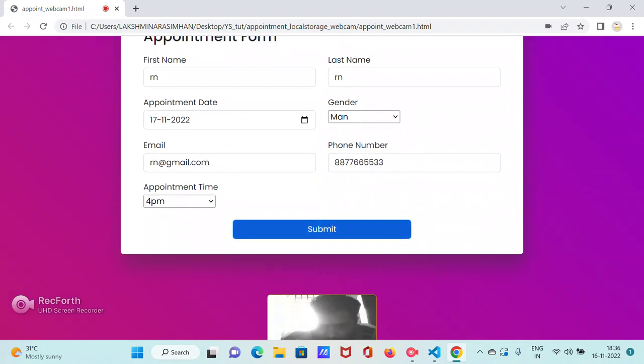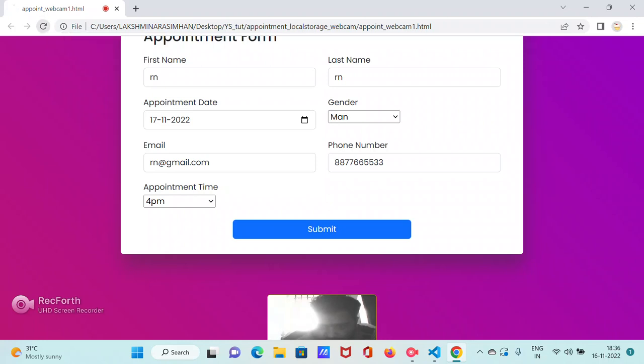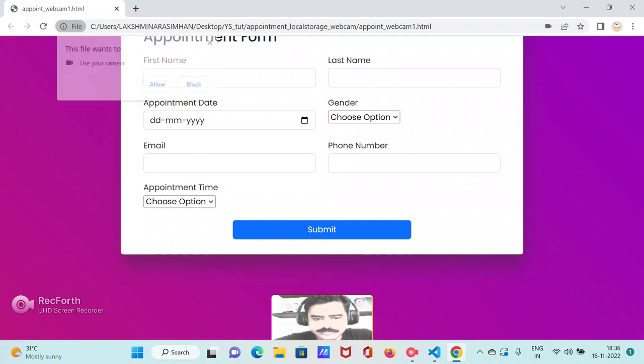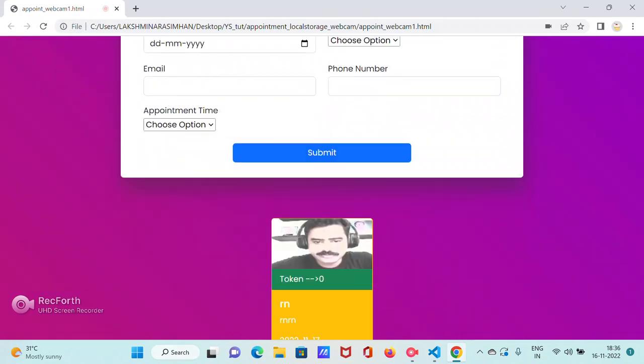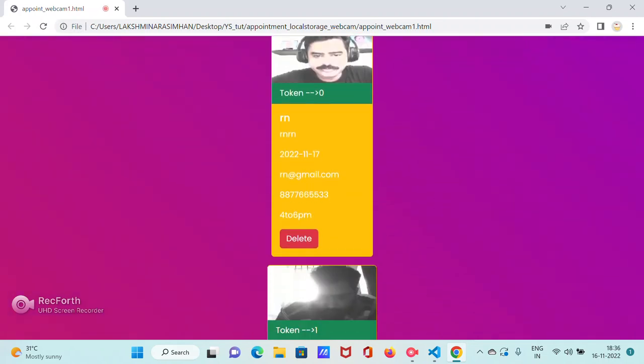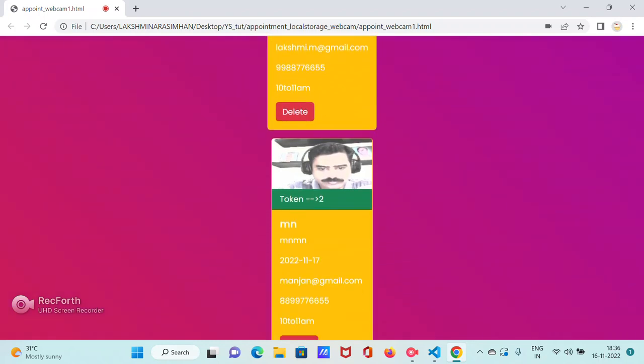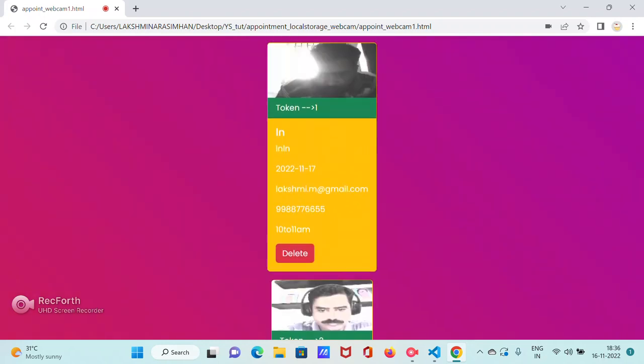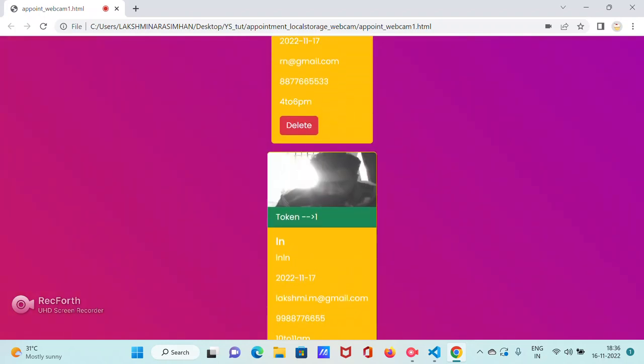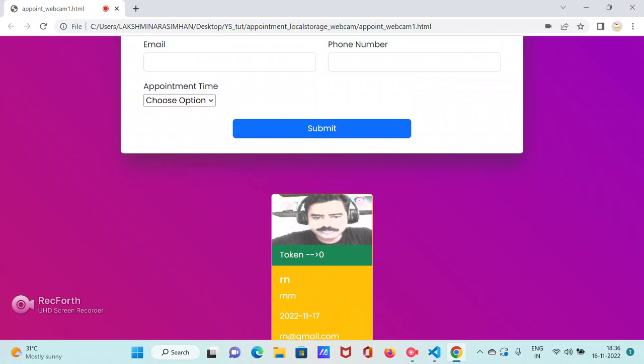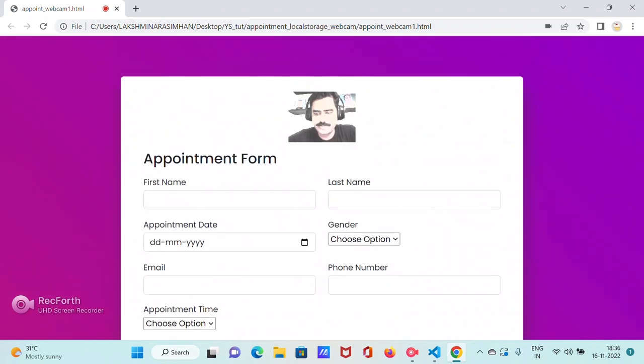Same local storage stuff we are doing. This is basically full stack. This is not—okay, so this is how it is coming. So once you refresh it's again asking you.